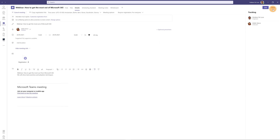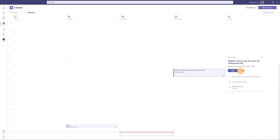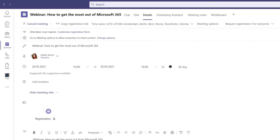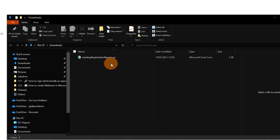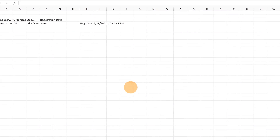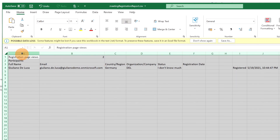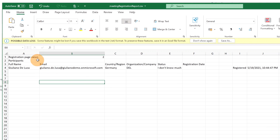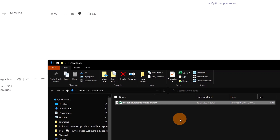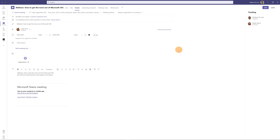Now I'll end the webinar and show you the available reports. Opening the webinar again in Microsoft Teams, the first report is the Registration Report. I'll click the download icon, open the CSV file, and expand the columns. It contains: Full Name, Email, Country, Organization, Status, Registration Date, and more.